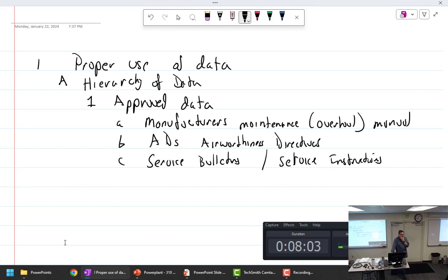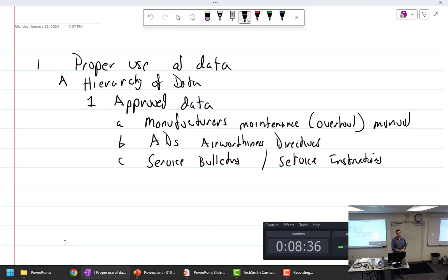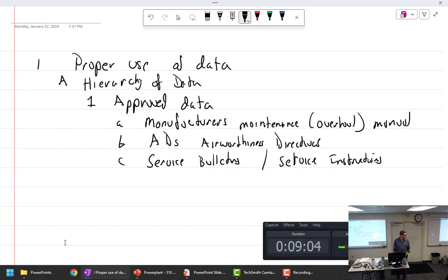The front page of the Lycoming Direct Drive Engine Overhaul Manual states that the manual is only considered complete when used together with service bulletins and instructions. A lot of times an AD will just make a service bulletin mandatory. Are service bulletins and instructions mandatory? It's a complicated question. Under Part 91 — general operating rules, not for hire — the rule is you do not have to comply with service bulletins.